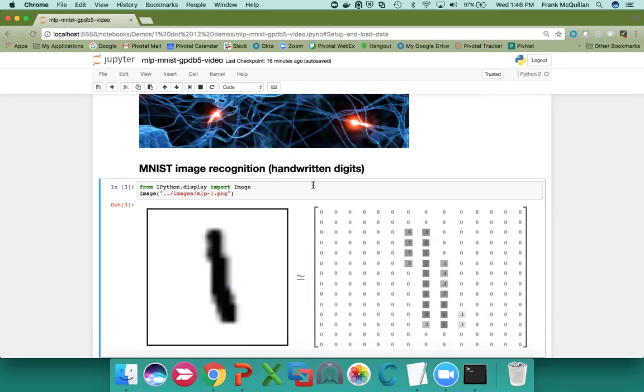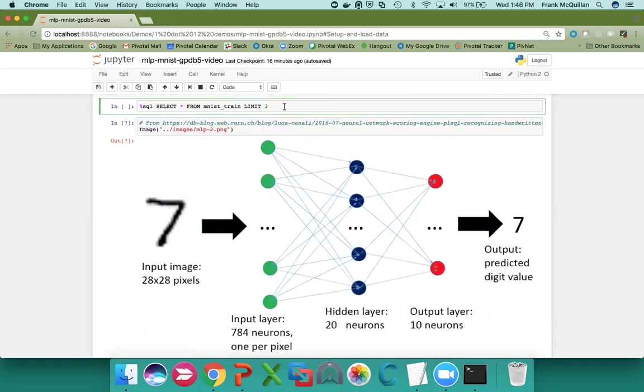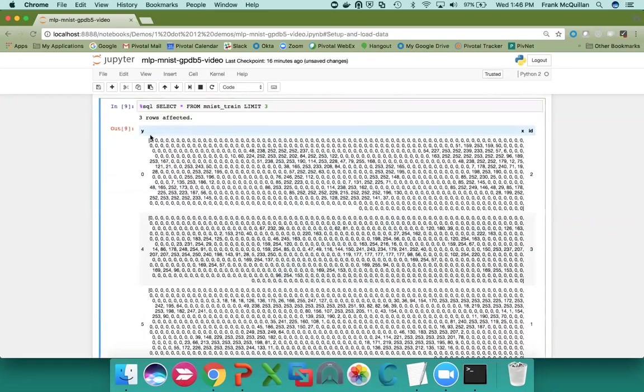So let's look at the popular MNIST database of handwritten digits, which has a training set of 60,000 examples and a test set of 10,000. And here we see an example of a 1 and its associated gray levels by pixel box. Now in the database, that looks like this.